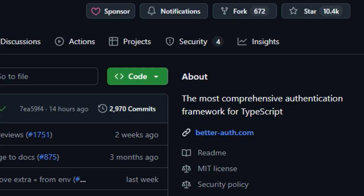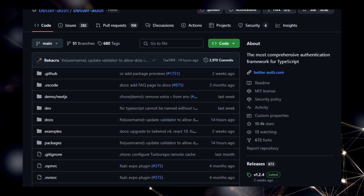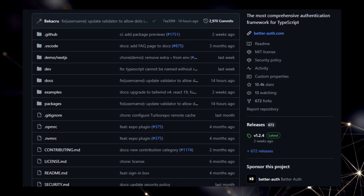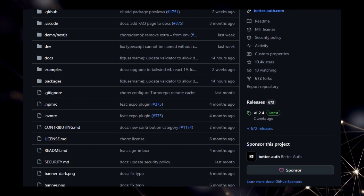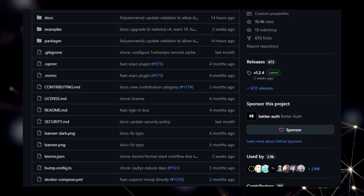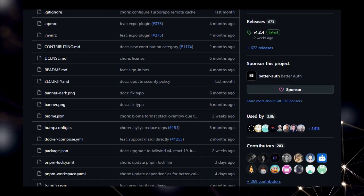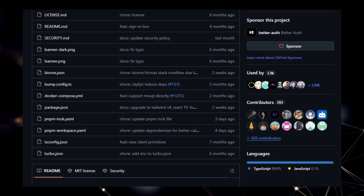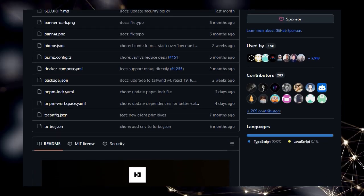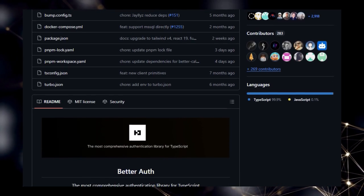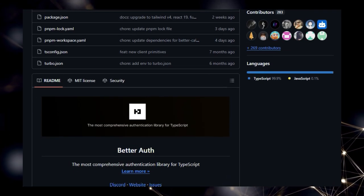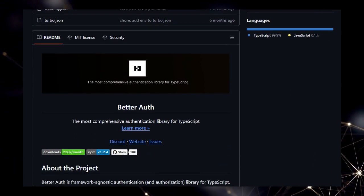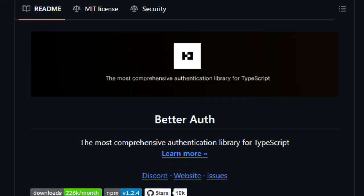Unlike many libraries that handle just the basics, BetterAuth comes packed with a wide array of features right out of the box. This means developers can implement sophisticated authentication and authorization mechanisms without having to piece together multiple external components or write a significant amount of boilerplate code. A key differentiator for BetterAuth is its framework-agnostic design. This versatility allows it to be seamlessly integrated into various TypeScript-based projects, regardless of the specific web framework or back-end architecture being used.